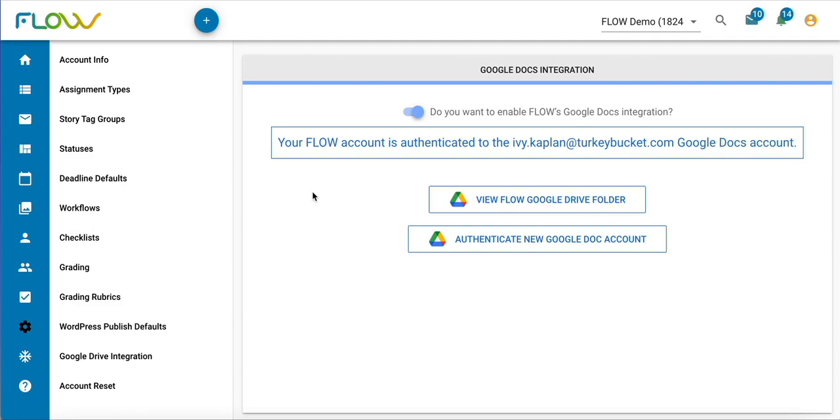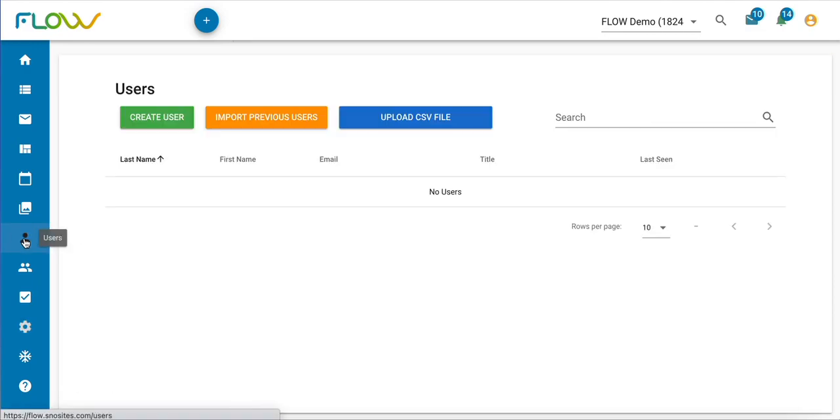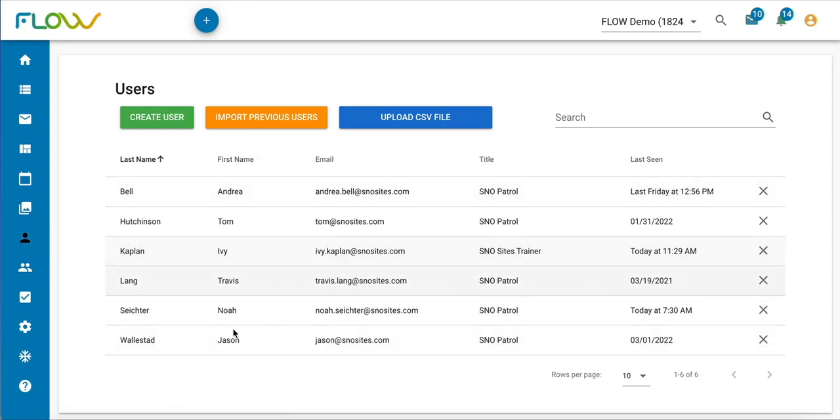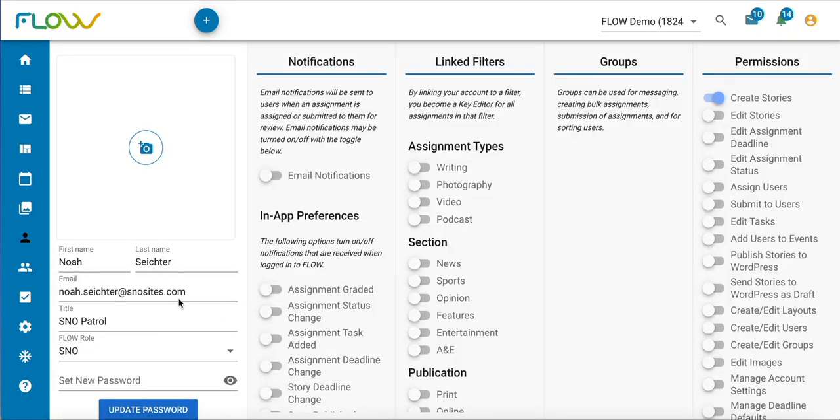If for any reason you find that the folder hasn't been shared with them, what you'll want to do is go through each of the user accounts within your Flow instance and click on the user's name.